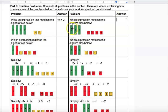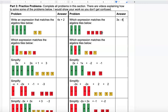The next one has one, two, three X's, and one, two, three, four negatives. You can either say plus negative 4 or, since subtracting a positive is the same as adding a negative, you can write it as 3x minus 4.